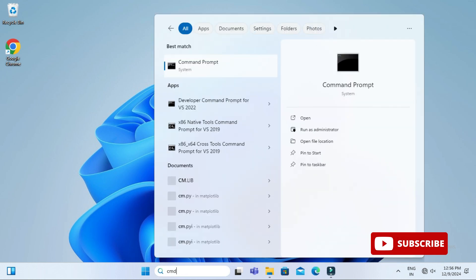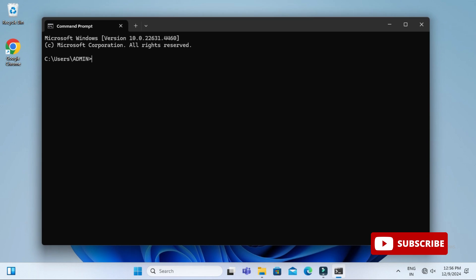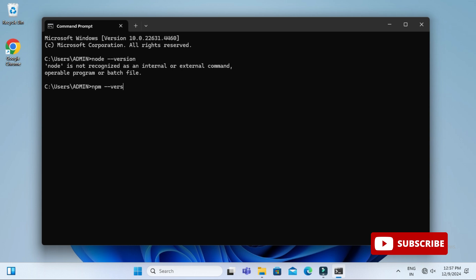Now let's open command prompt again and check it out. Here I am writing node space hyphen hyphen version on my command prompt and you can see it's showing me 'node is not recognized as internal or external command.' That means Node has been uninstalled. Similarly you can type npm space hyphen hyphen version and you can check that has also been uninstalled.